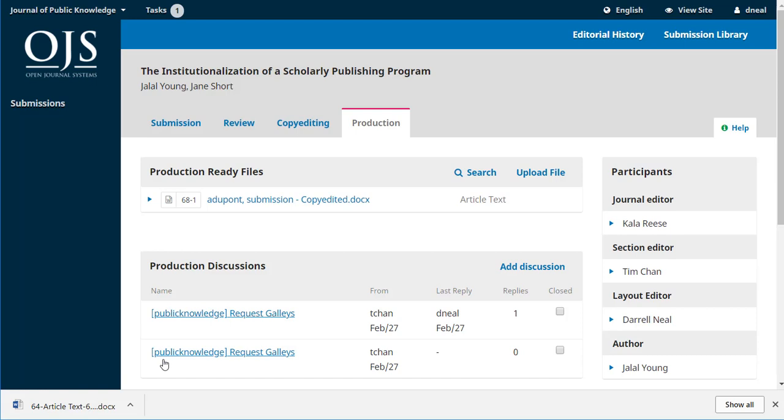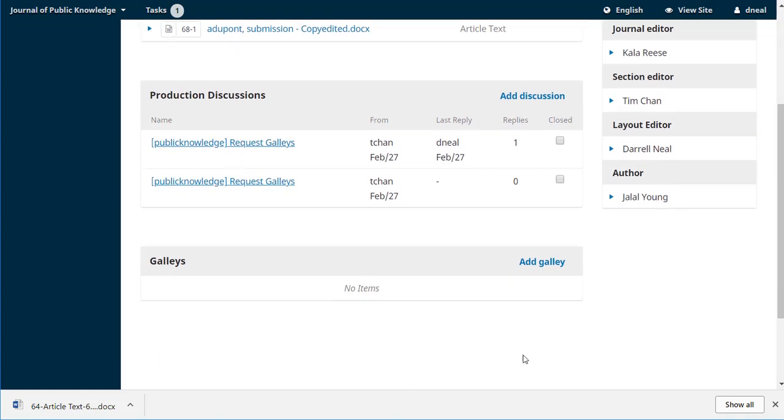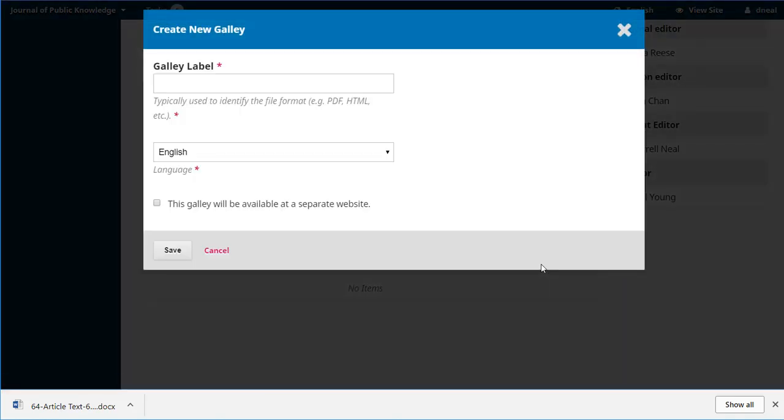Outside of OJS, he's going to open this up in Word, and he's going to make the transformation, whether it's as simple as turning it into a PDF, or whether it's doing something much more complex, like turning it into an XML file. We're going to keep this very straightforward. We're just going to do a PDF. We're going to hit add galley.